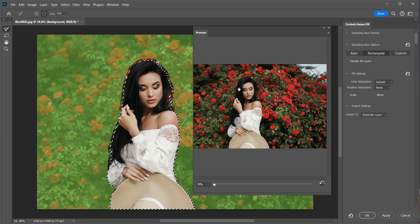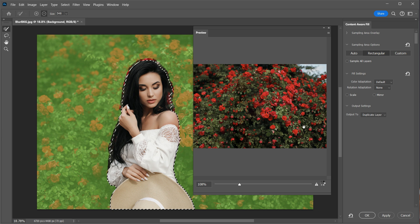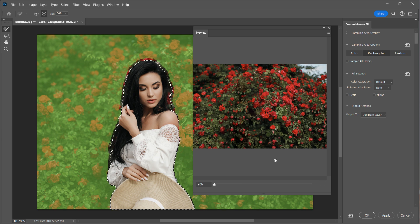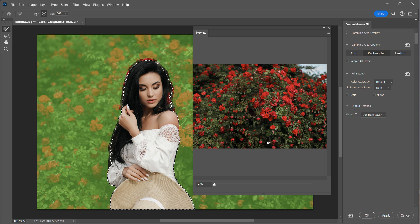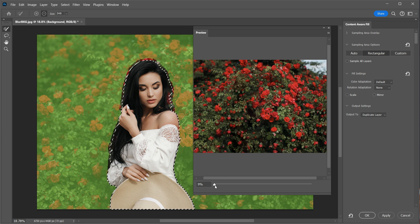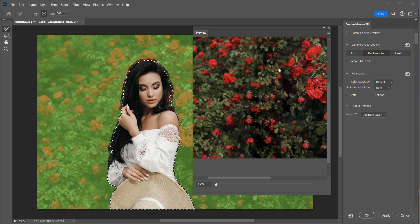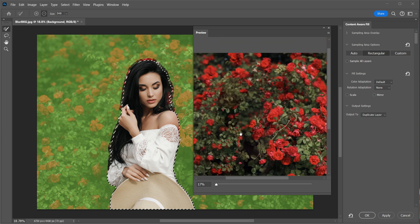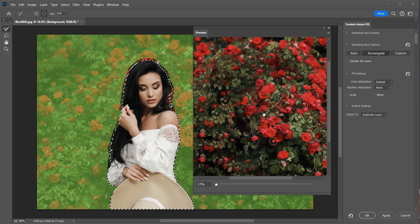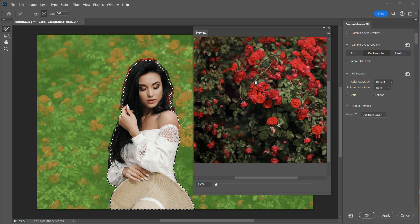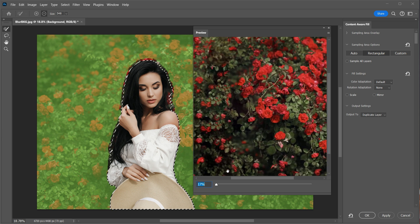Photoshop will now work its magic by sampling the areas that you see highlighted in green, which will be used to replace the subject. Don't worry if it doesn't look perfect or realistic at this moment, as most of it will be covered once we place our subject back, which you will see in the next step.